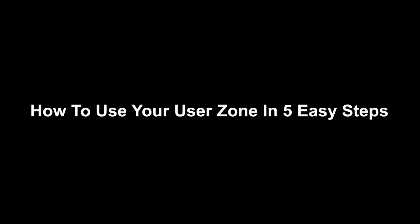Welcome to this Spatial tutorial, where today we will show you around your Spatial User Zone in 5 easy steps.